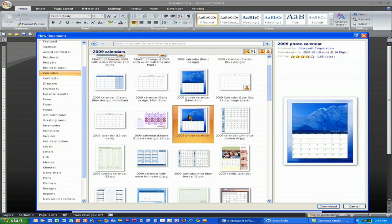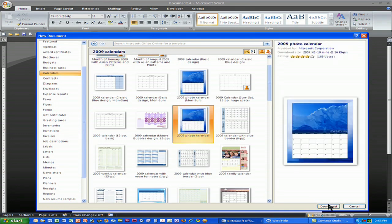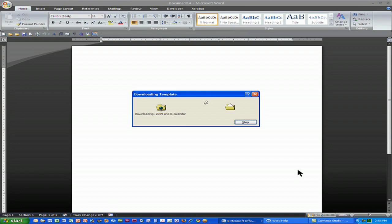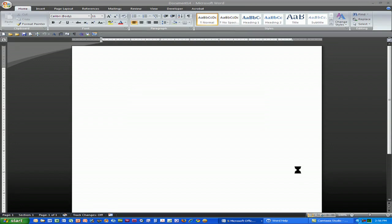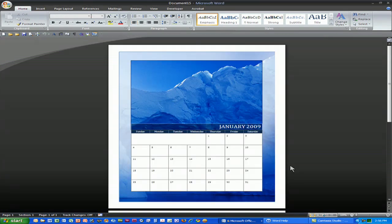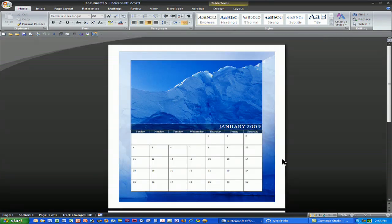I'll simply click on one, click on the download button, and Microsoft Office will download it right onto my blank page. Depending of course on how fast your connection is, this will take longer or shorter. And when it's done, voila, you have a calendar.